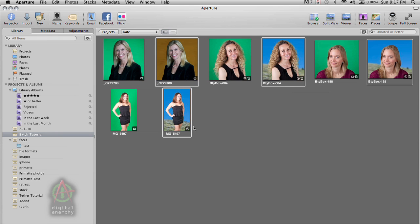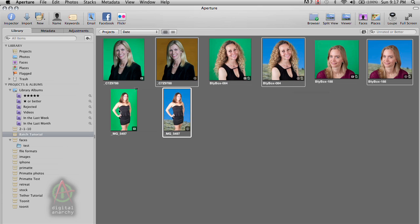And now I'm back in Aperture. And you can see that I've got all the Primatte affected photos next to the originals. So you don't actually destroy the original. These are all created as versions. The masters remain untouched. So that's another really nice thing about Aperture.